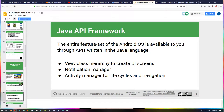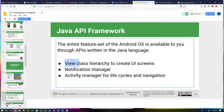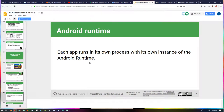The entire feature set of the Android OS is available through APIs written in Java. Key ones include the view class hierarchy to create UI screens, the notification manager, and the activity manager for lifecycles and navigation. I've been working with the view class hierarchy and the activity manager — notifications I haven't dug into yet. Each app runs in its own process with its own instance of the Android runtime.